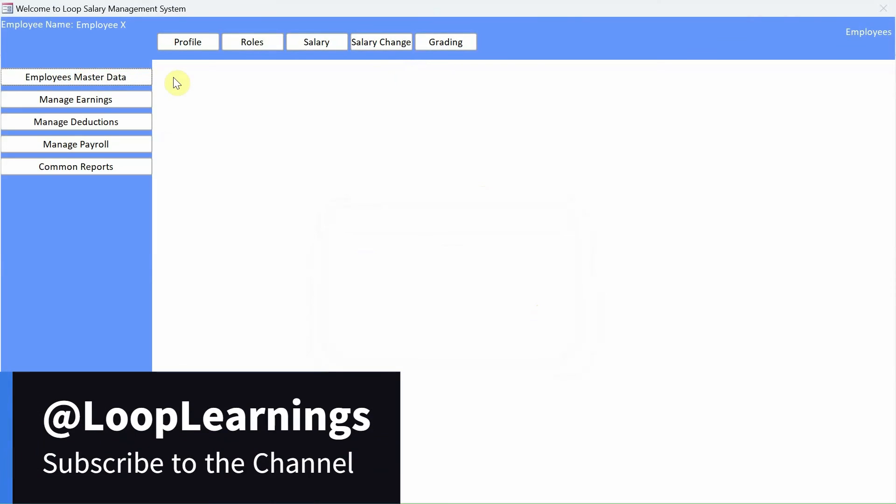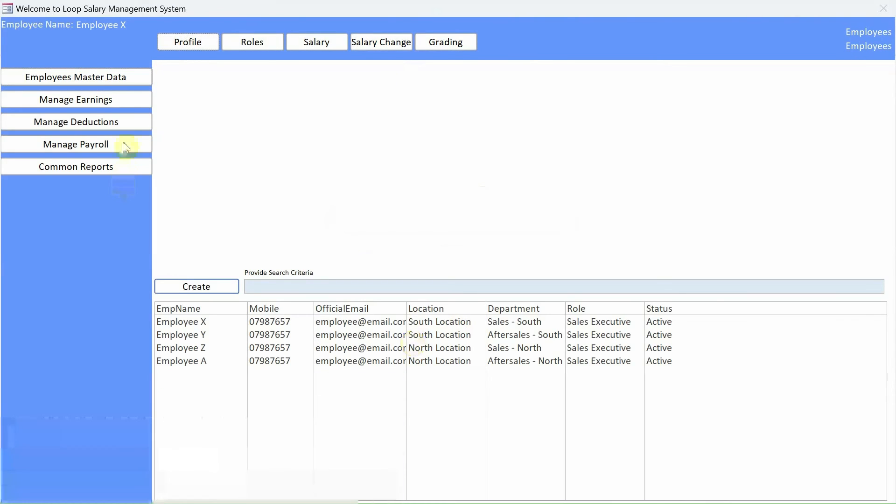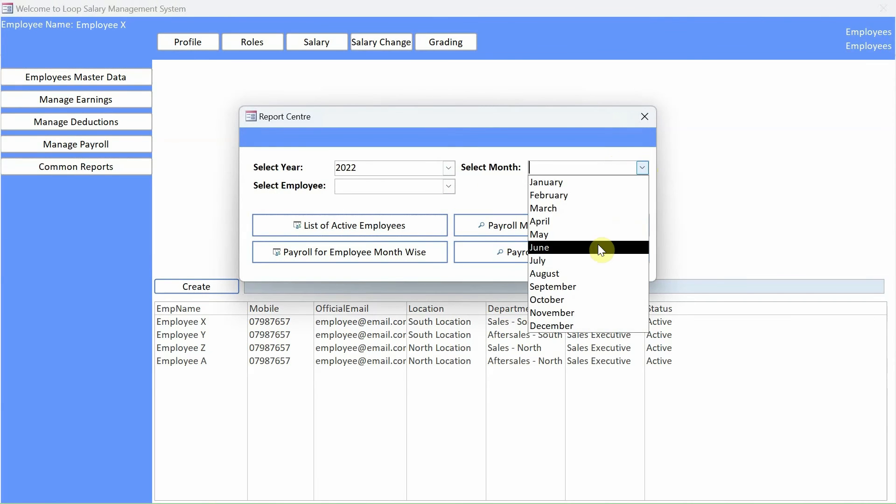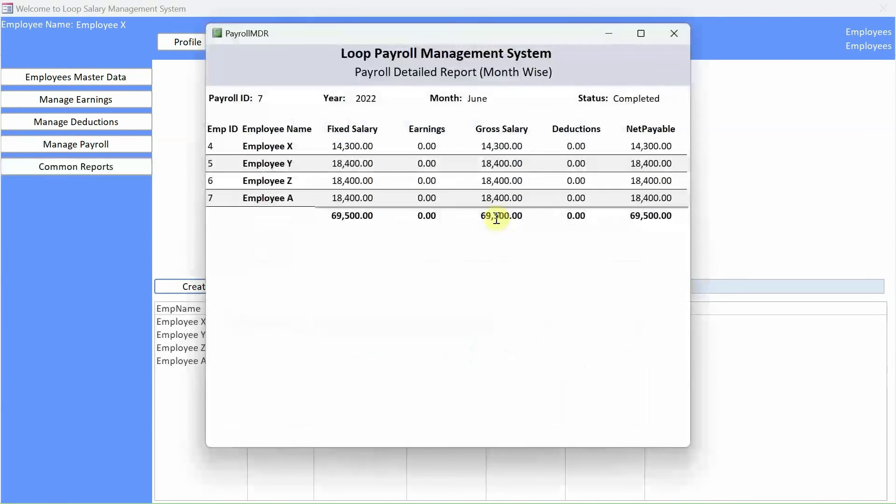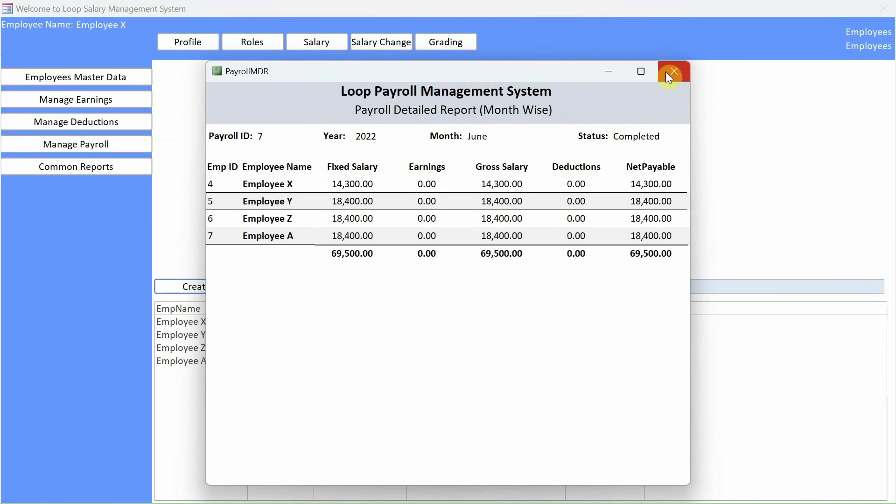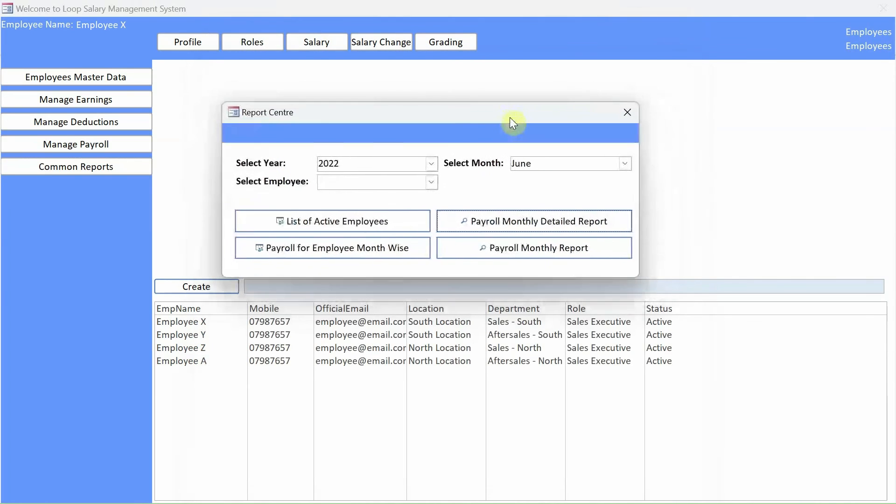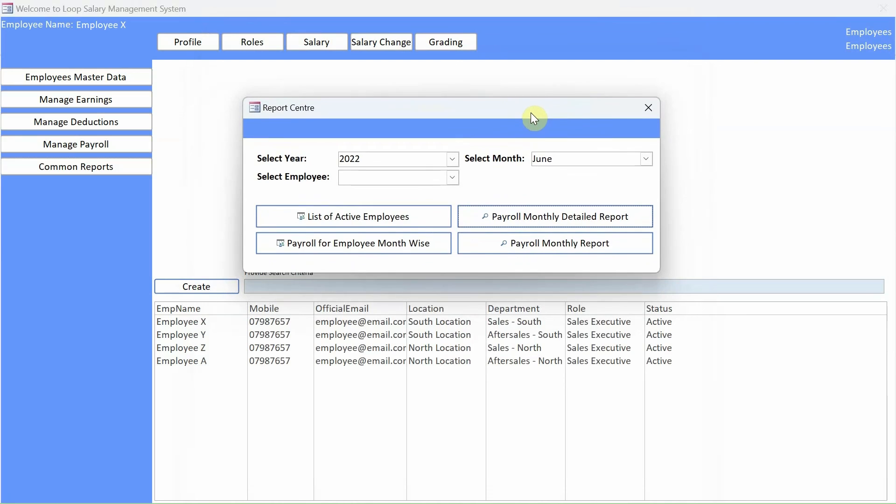So employee master data, we go to profile. Yep, we can see the information. Let's go to common reports. Let's maybe run a report just for testing purposes, whether everything is working.